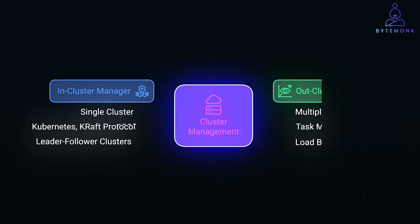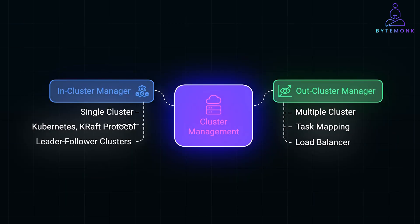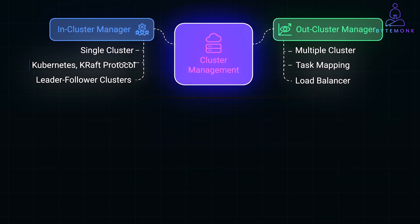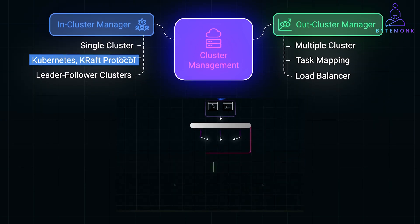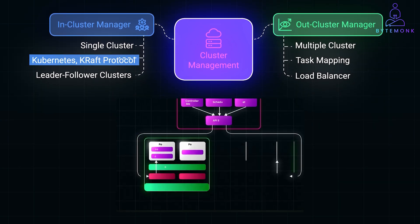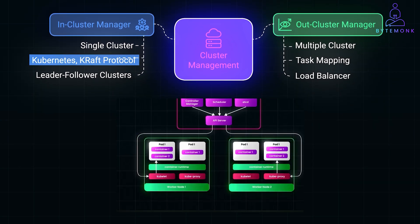So, the in-cluster manager operates within the boundaries of a single cluster. For example, assigning leaders or partition tasks. Examples of in-cluster managers include Kubernetes, which orchestrates containerized applications, and Kafka's KRAFT protocol, which manages cluster metadata internally.